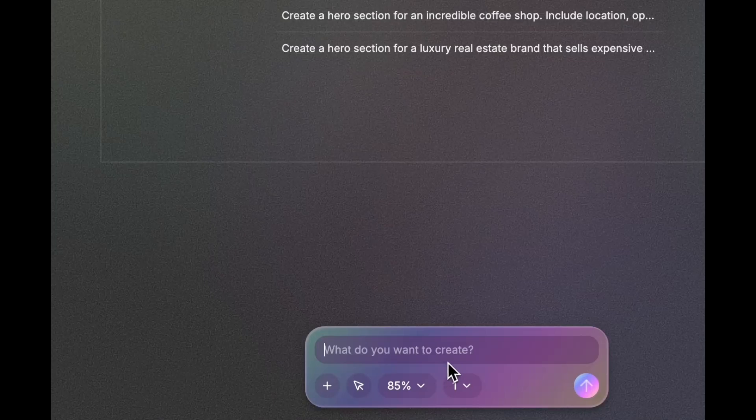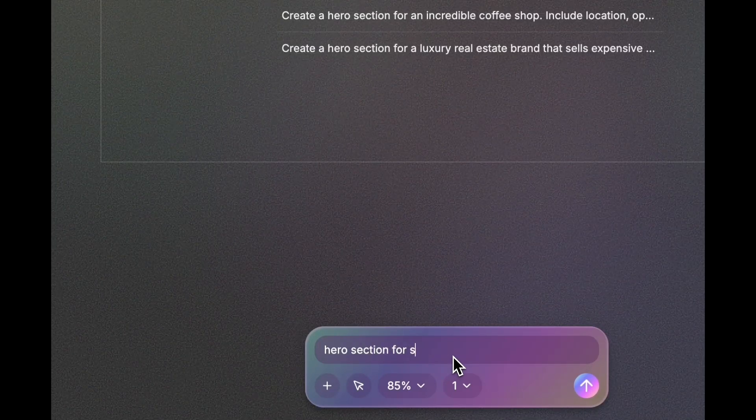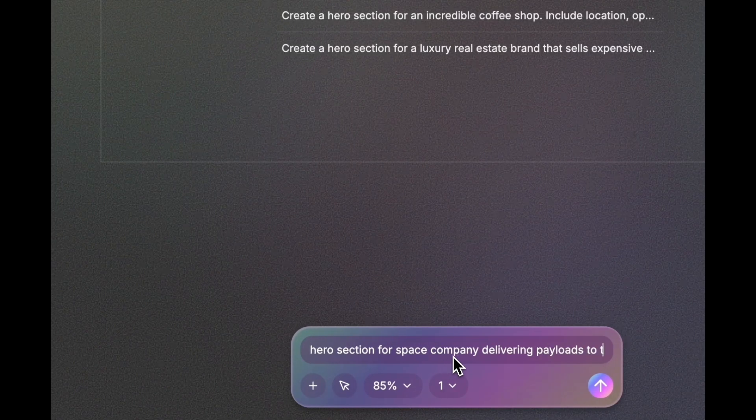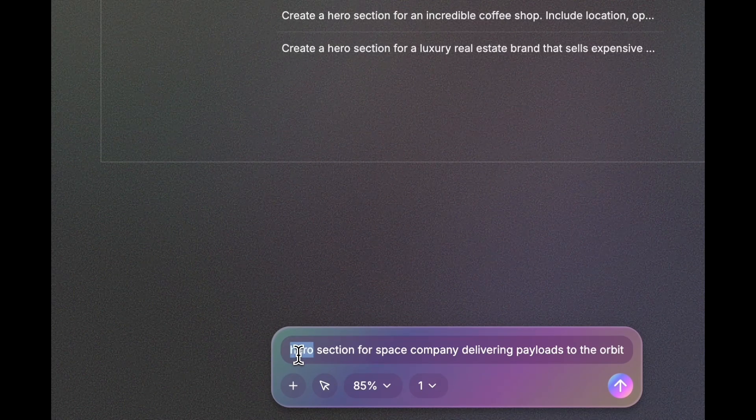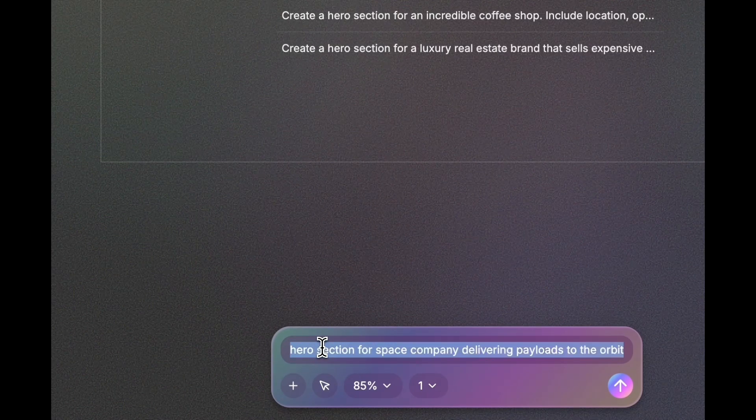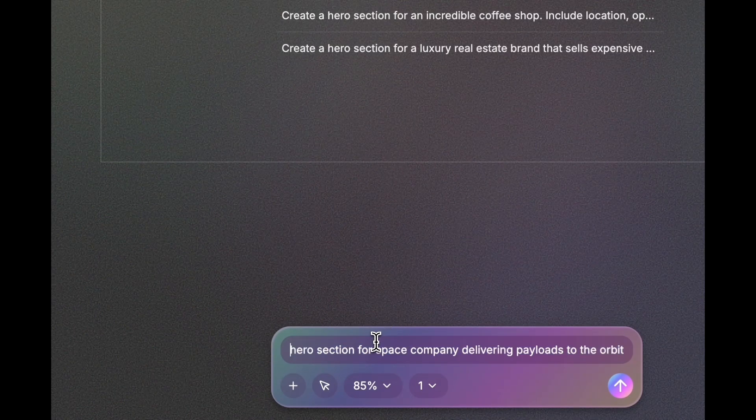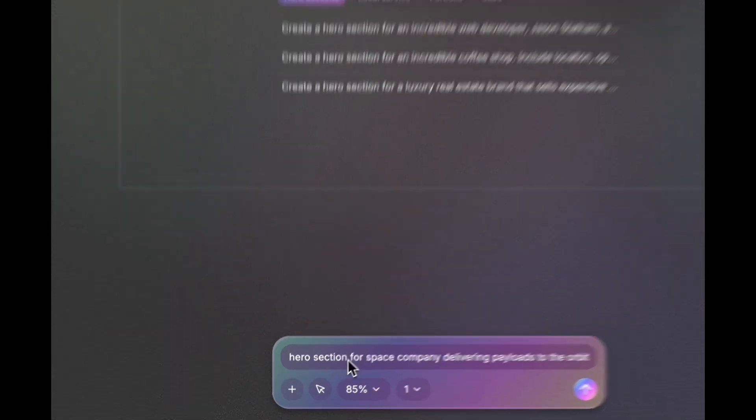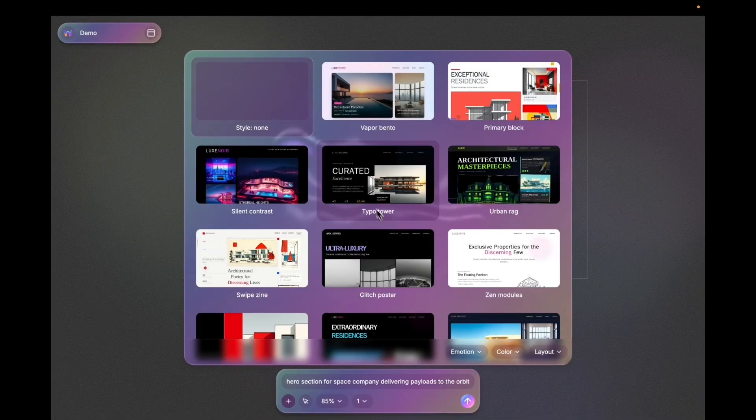I'm gonna write... I use specifically a hero section because I don't want to spend too many tokens and wait for the full page to render.